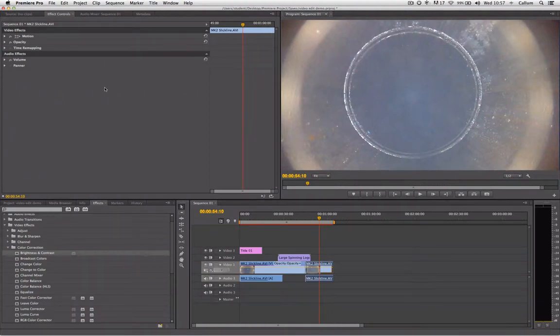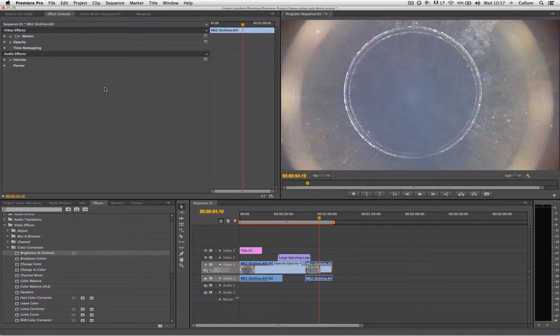Once you have completed your edit, you are now ready to export your project out of Premiere. Your Premiere project is only viewable within Premiere, so your save holds all of your editing information and Export creates a self-contained video file.